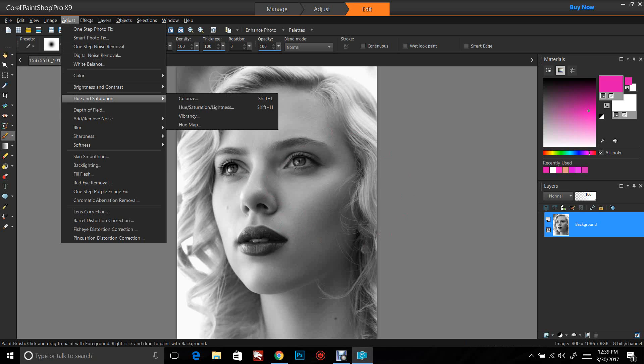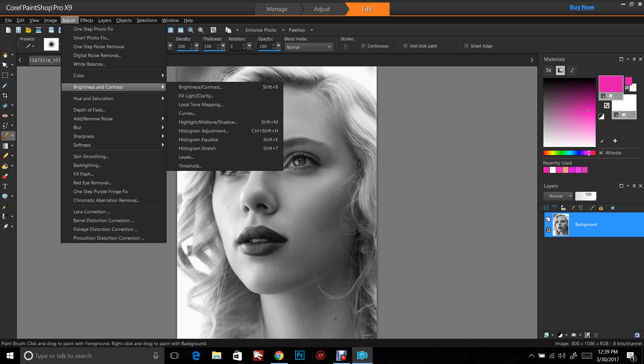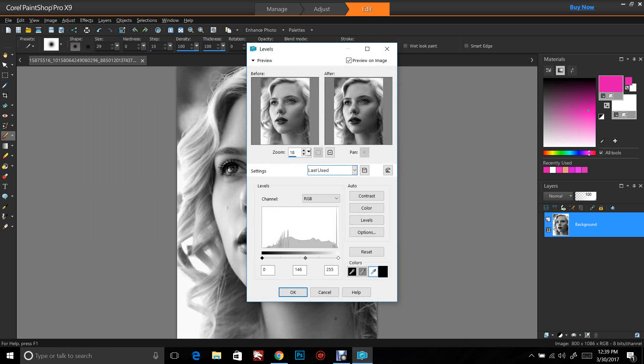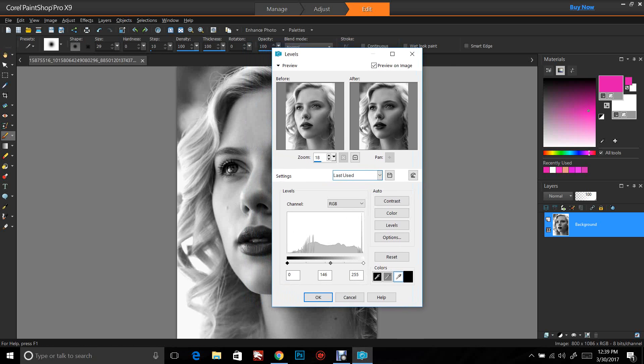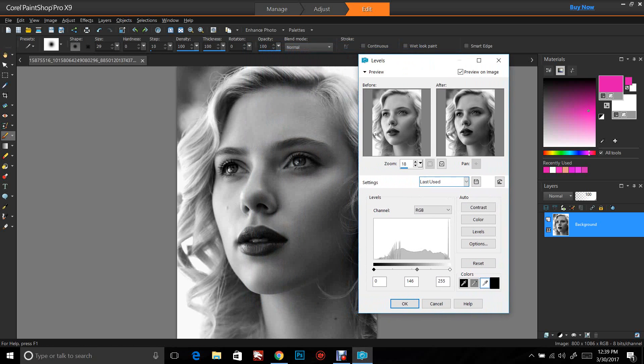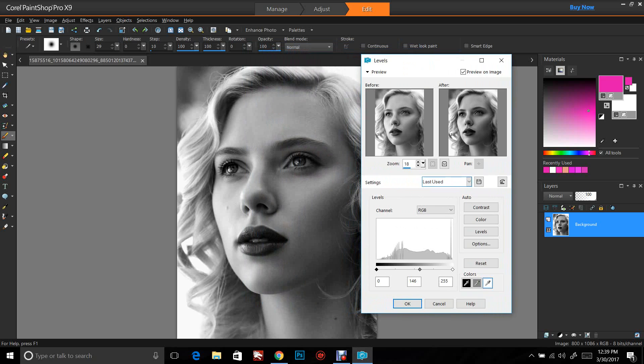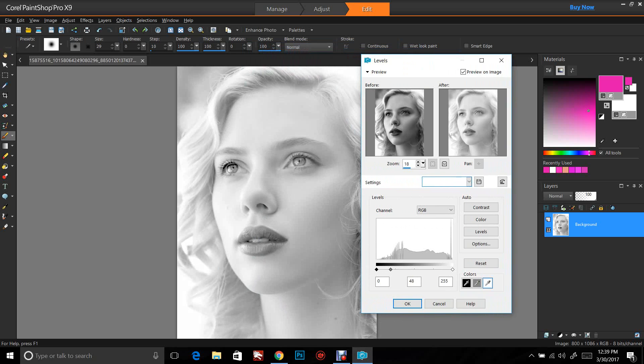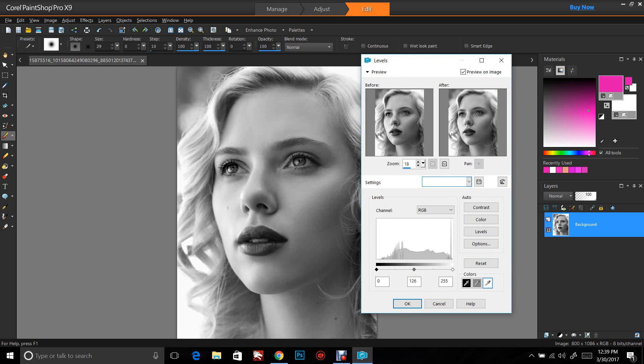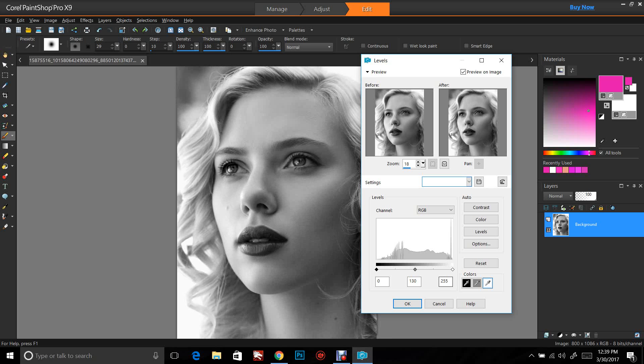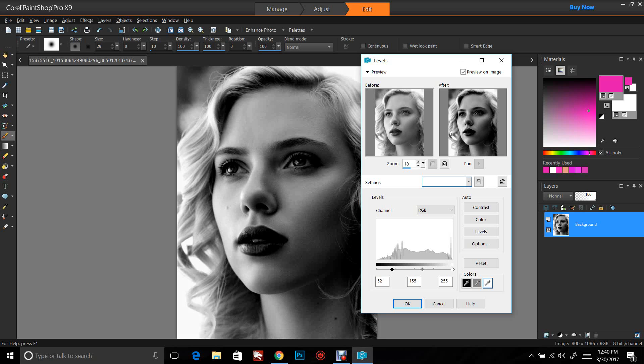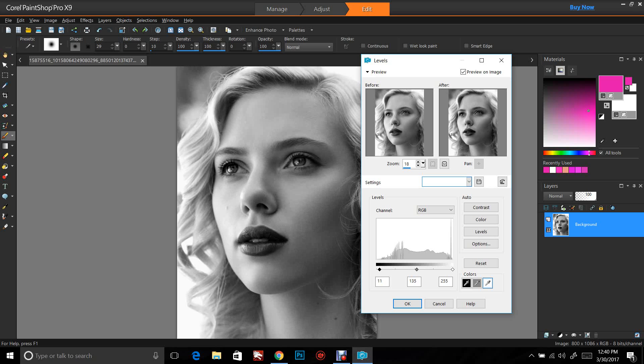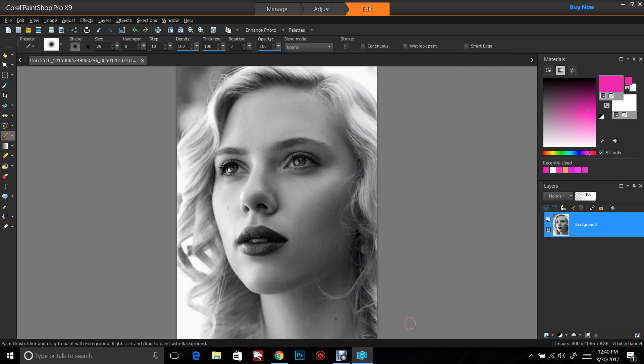We're going to go to Adjust, Brightness and Contrast, and we're going to go to Levels. This is going to give us our levels. If I pull this slider, it's making it lighter. This is your midpoint. This is going to adjust your shadows, this your whites, and this your darks. I'm going to do it about like that and push OK.